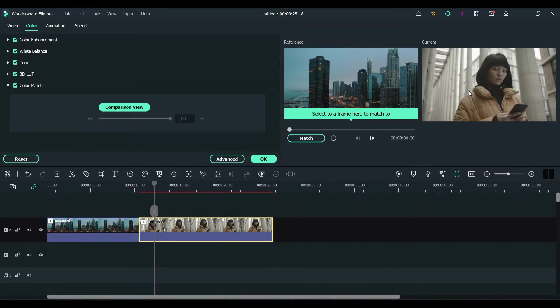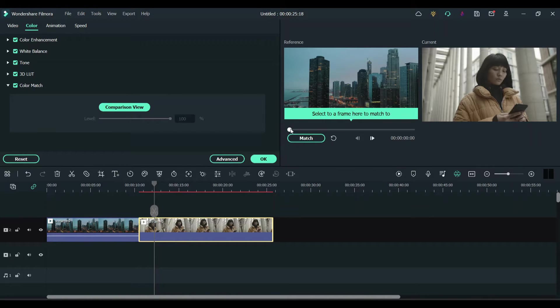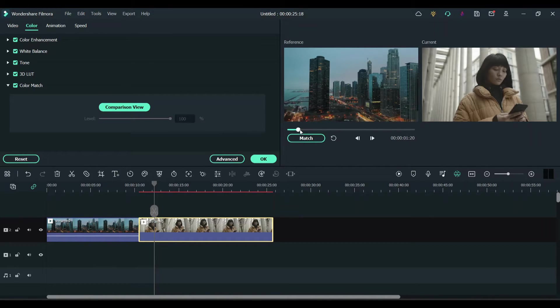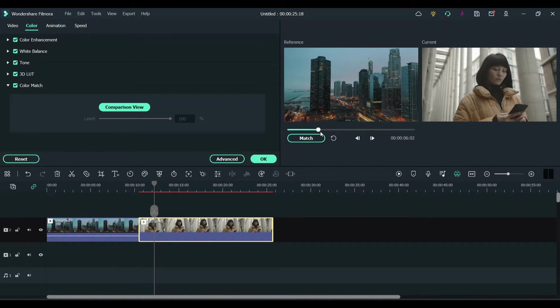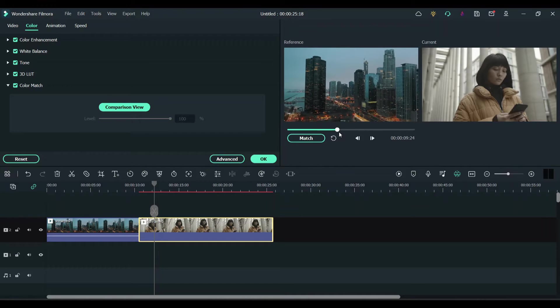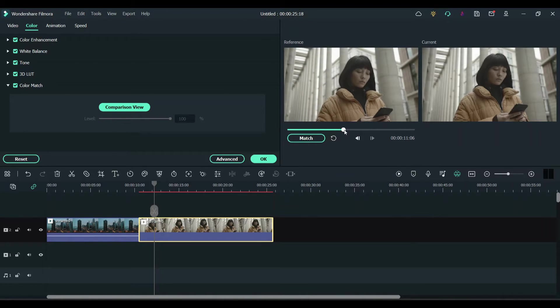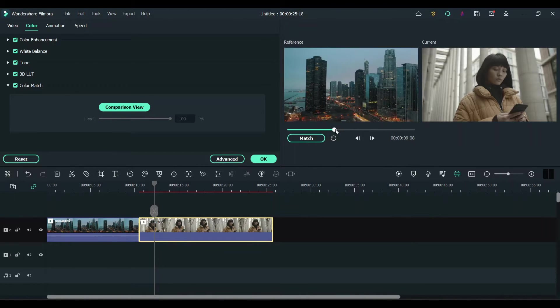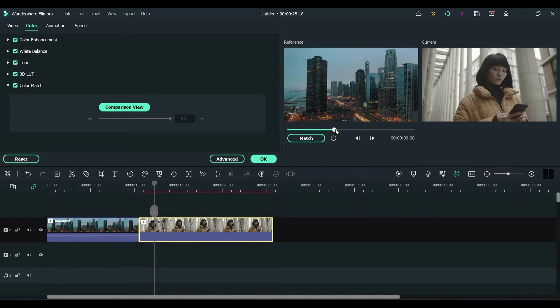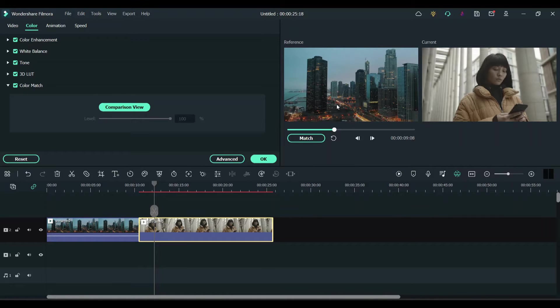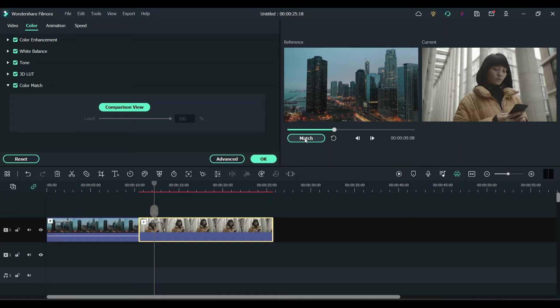Now we have two views. One is the reference, that is the first clip, and this is the current clip. Now play this video and make sure which color grading you want. I'm going to keep it right here, and this color looks pretty good.